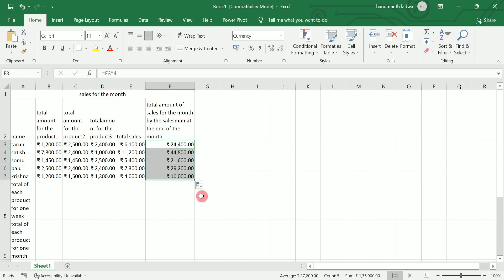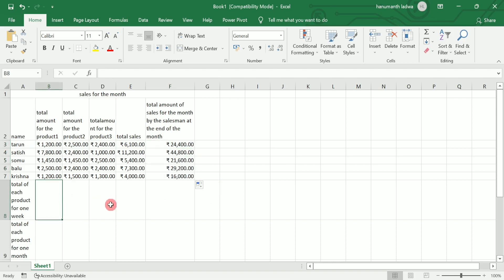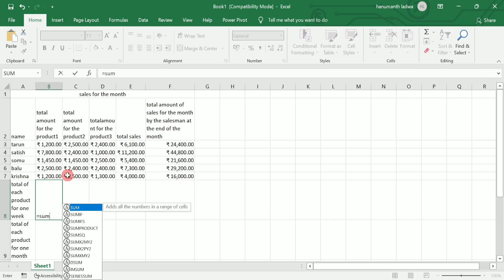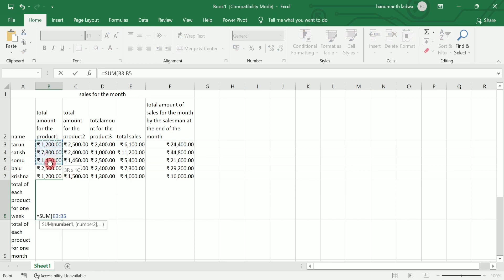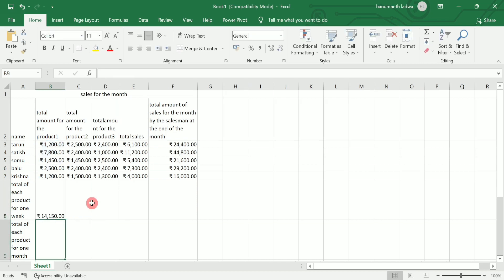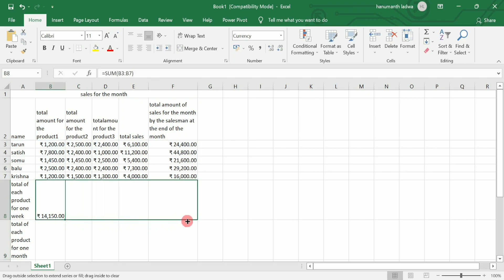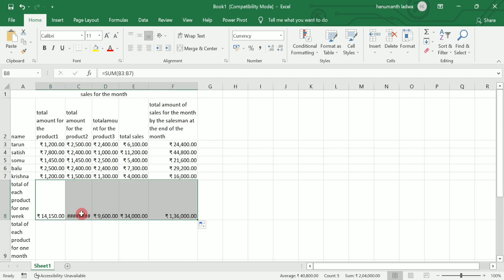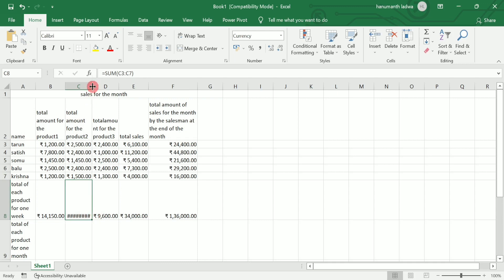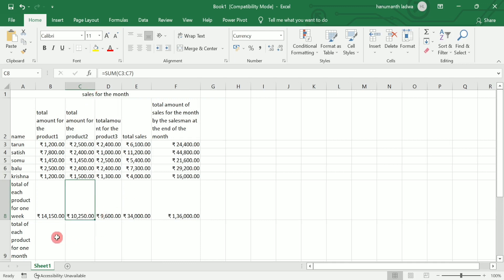Now I want to calculate the total of each product for one week. I write =SUM(, press Tab, then select all the salesmen's first product sales, close the bracket, and press Enter. To apply the same formula to other products, just drag and drop using the fill handle. Double-tap to auto-fit the column and see the sales of product two clearly.